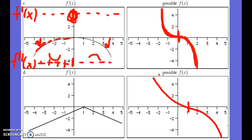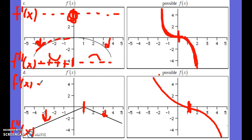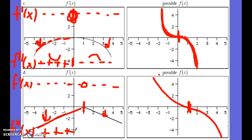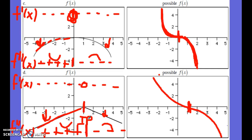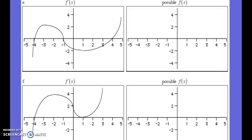Try letter D. Everywhere is negative except for one specific point where the slope is zero. For f double prime: it's positive up to x equals 1 and negative to the left of that, so we have concave up then concave down. Where the concavity changes is an inflection point, just like we had before.